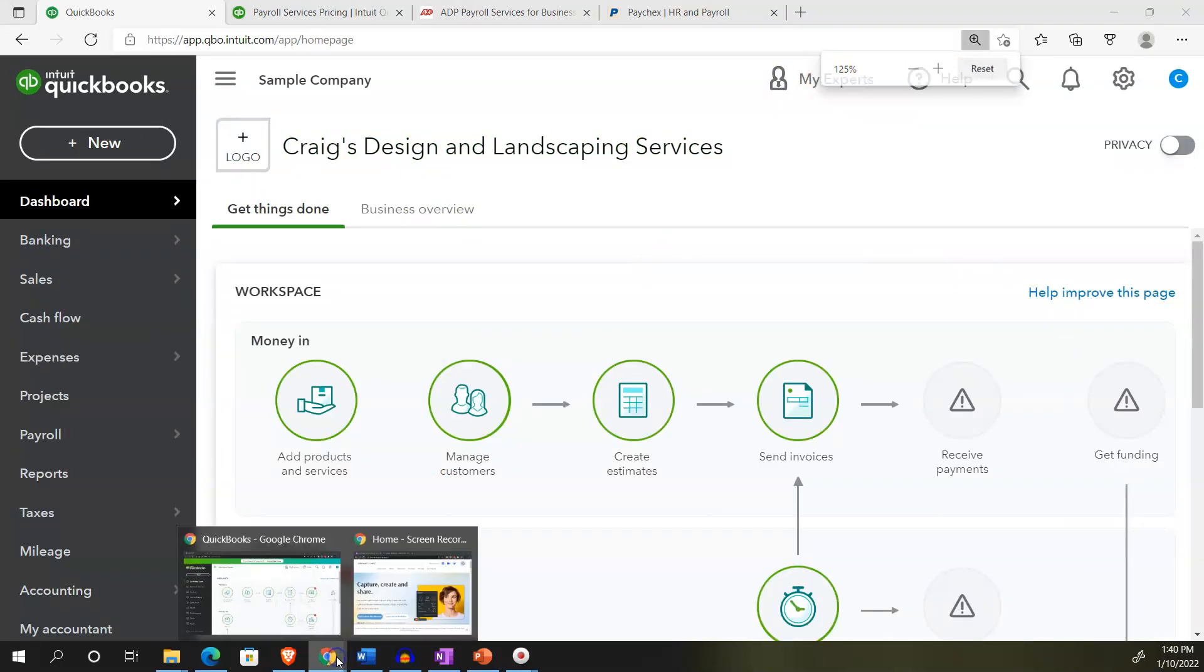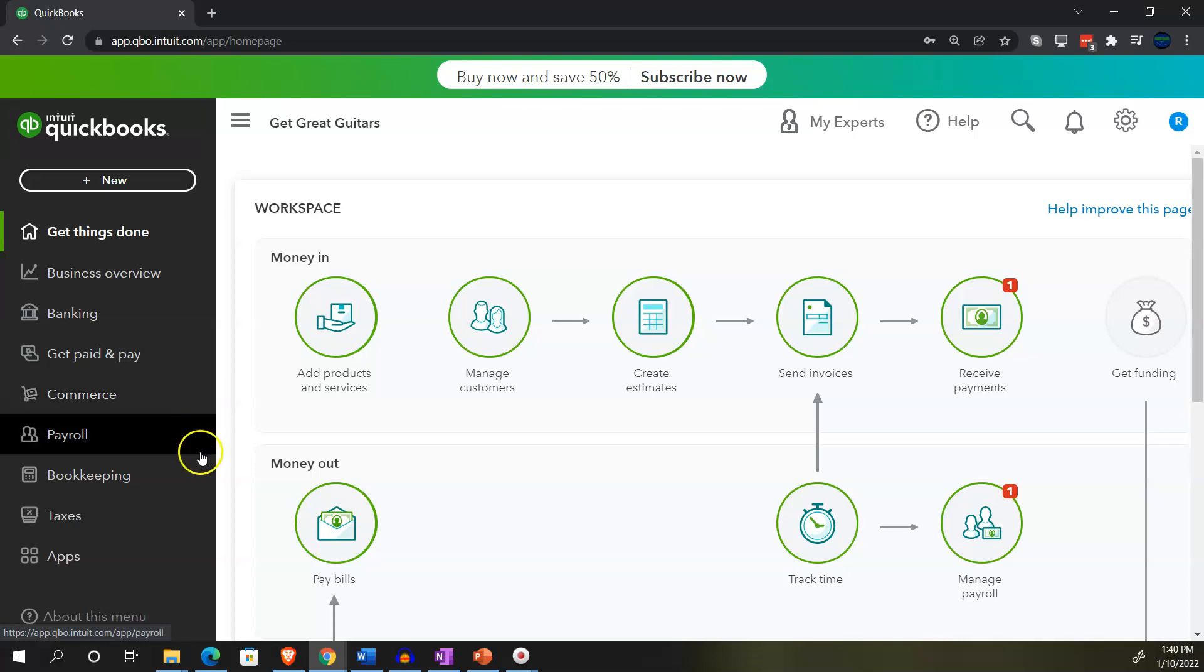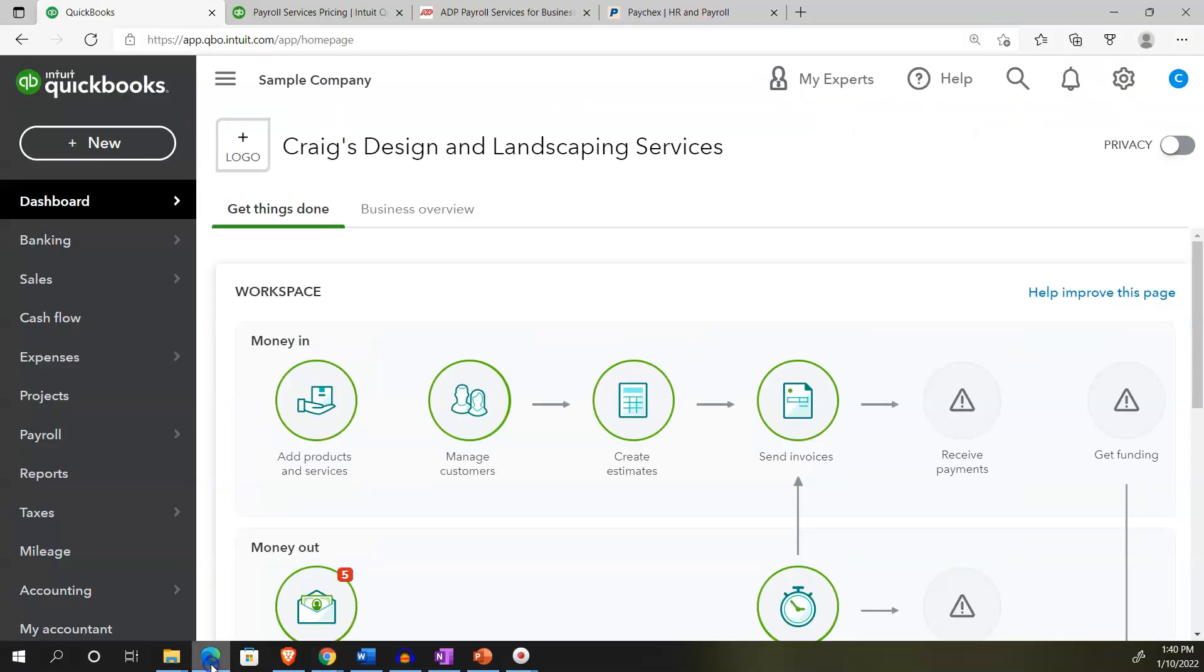Sample company Craig's Design and Landscaping Services, holding control scrolling up to 125 percent. Also going into the free 30-day test drive to take a look at that business view as opposed to the accounting view. If you don't have access to this yet, that's okay. We'll be using it more in the second half of the course.